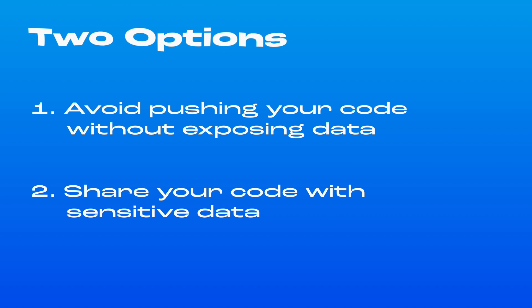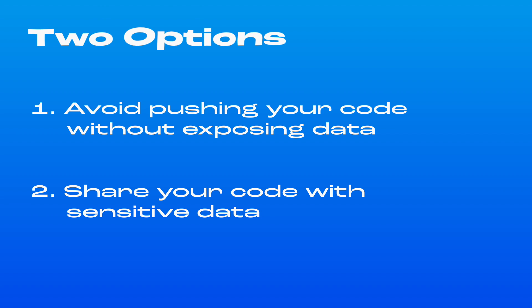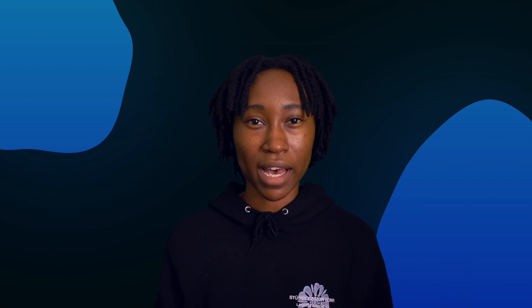Or two, push your code and hope that no one will take the time to breach your application. One option is definitely worse than the other, but both options are pretty bad. In both cases, you aren't able to confidently share your code with the world without creating security risks.